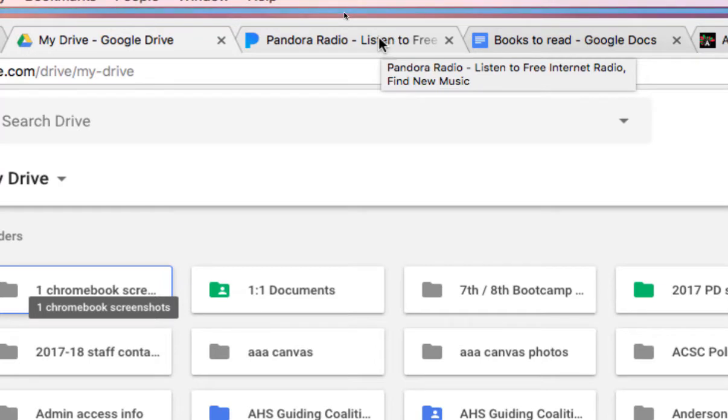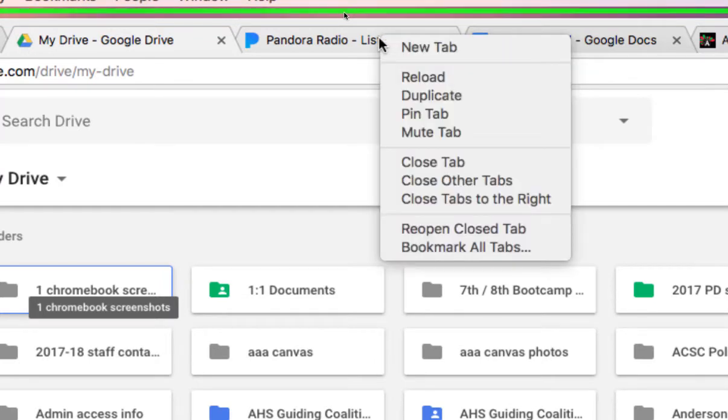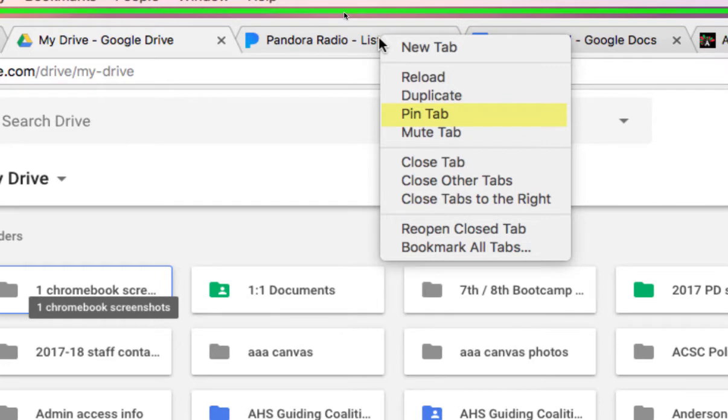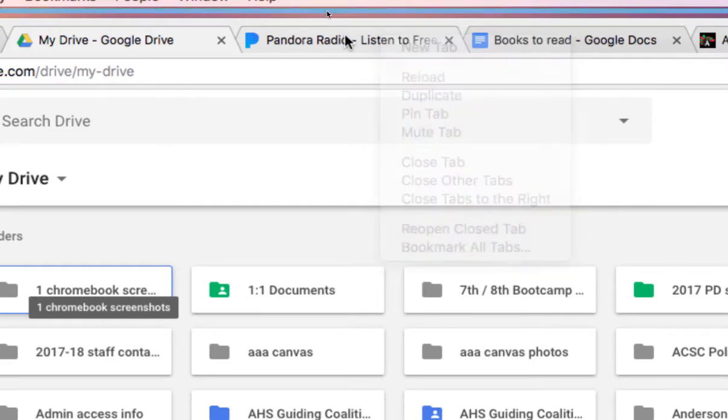I'm going to scroll up here to the tab. I'm going to right click on the tab. And you see it gives me a list of options. The first option that I want to show you here is the pin tab. Now you notice that the tab was really, let me click off of that for a second. You see how it's a large tab with the X here.